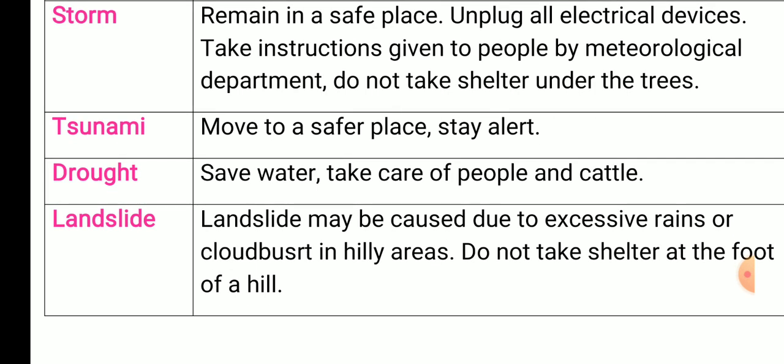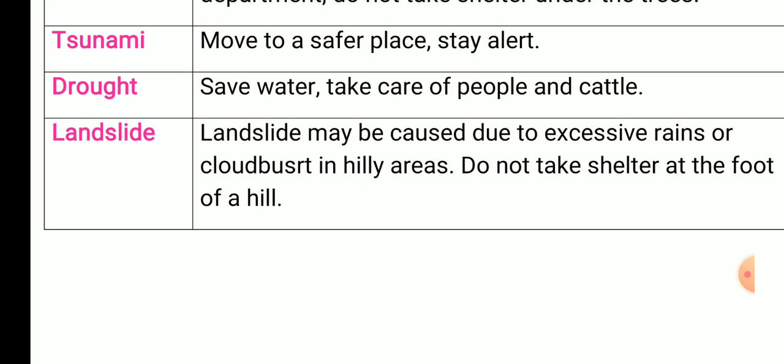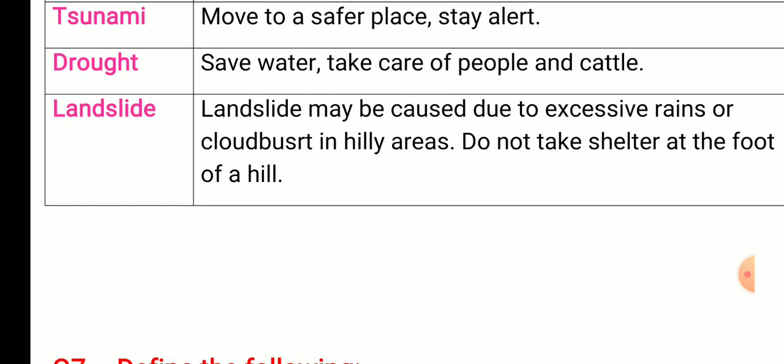Tsunami: move to a safer place and stay alert. Drought: save water and take care of people and cattle. Landslide: landslide may be caused due to excessive rains or cloudbursts in hilly areas — do not take shelter at the foot of a hill. These are some of the remedies for disasters.